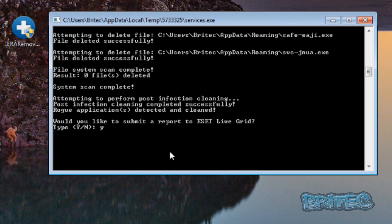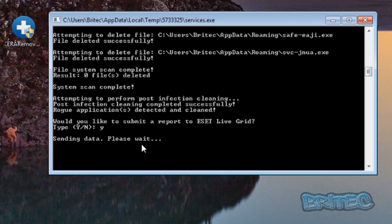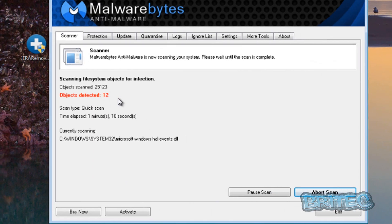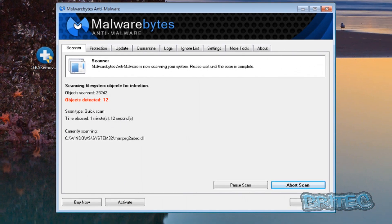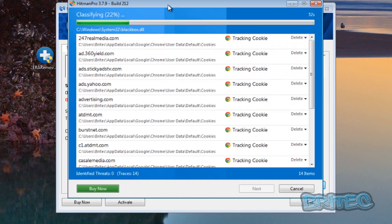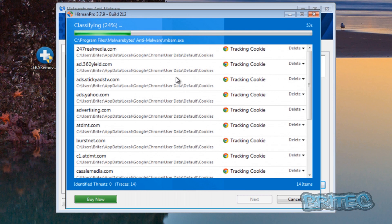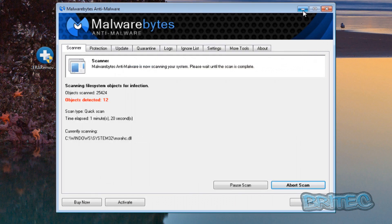We don't want to submit a report — you can do so, but I'm just going to say Yes quickly just to stop that — it's going to send in data. In the meantime, I've also got Malwarebytes running a scan and Hitman Pro running a scan in the background, and that's what you want to do — clean up all the remnants that are left behind.